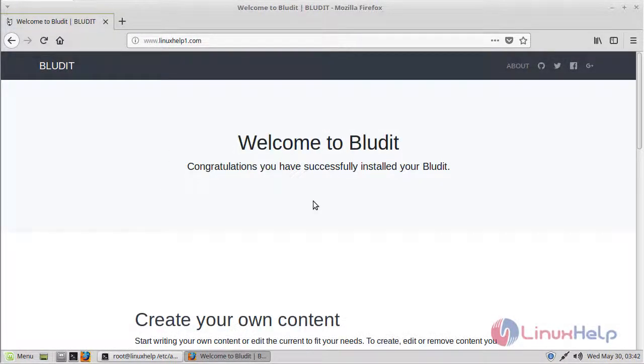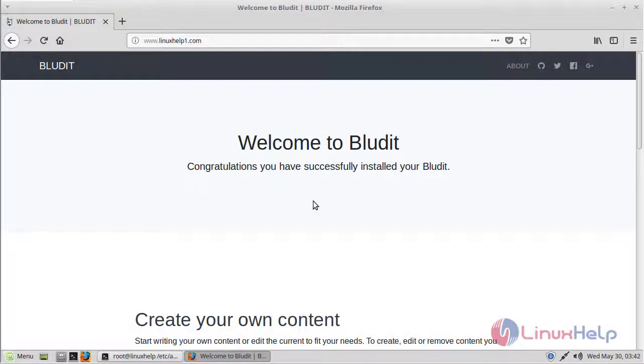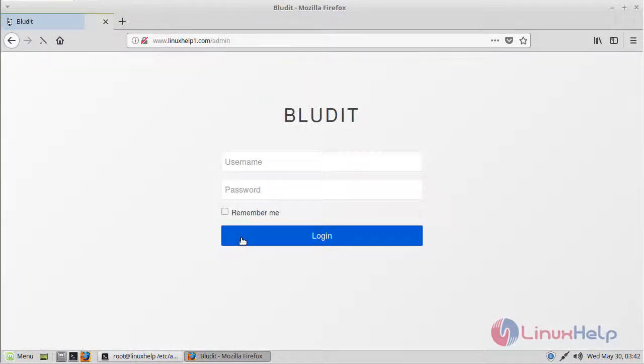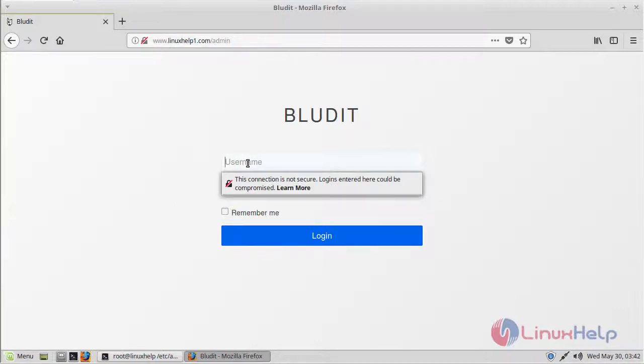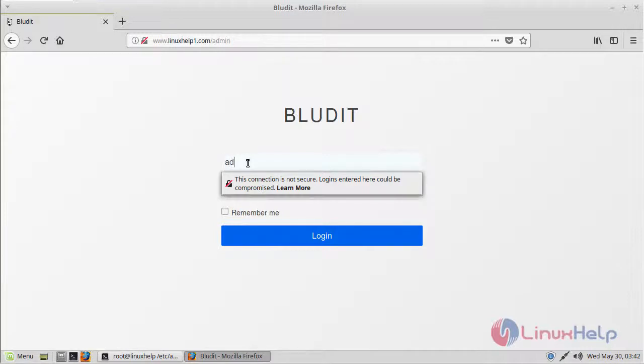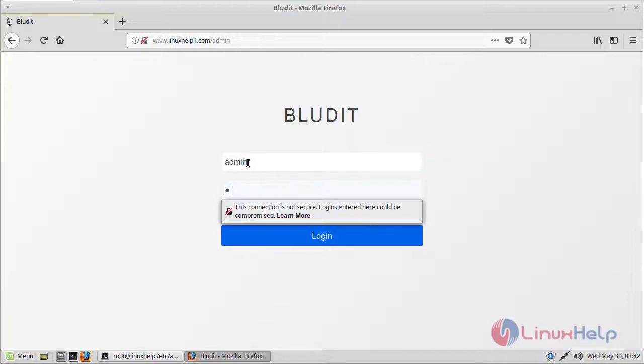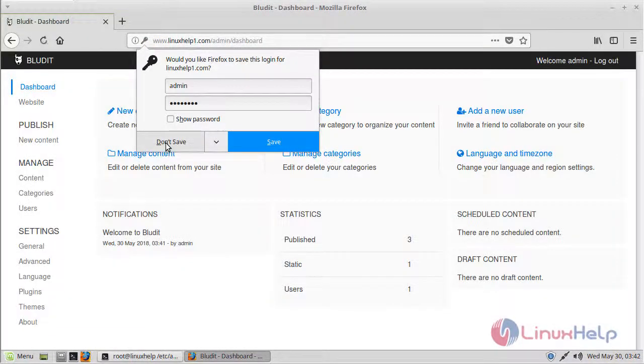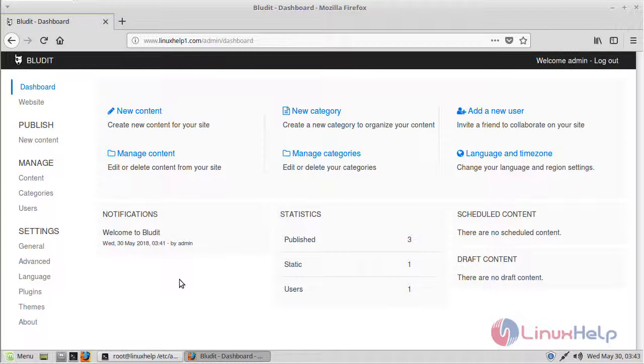Here we can see the installation is complete now. If you want to login to the admin page, click here. Here we can see the login page of Bludit CMS, so we have to give the username and password. Click Login. Finally, here we can see the admin page of Bludit CMS.